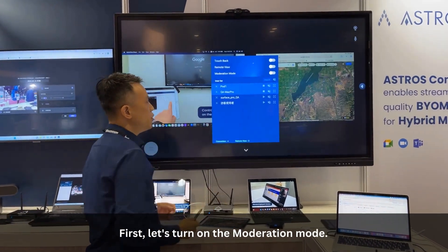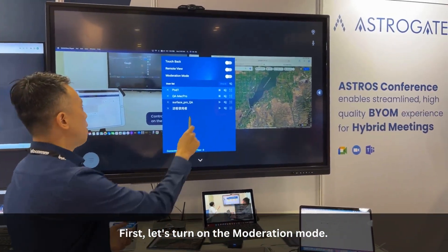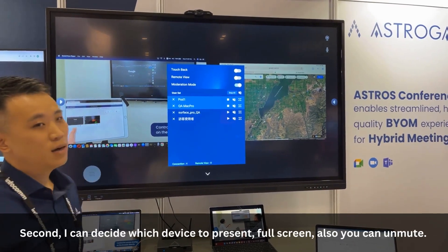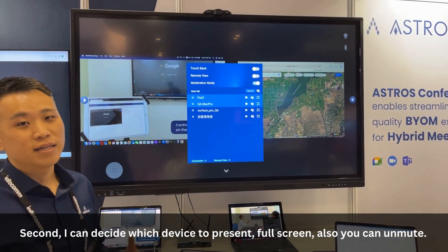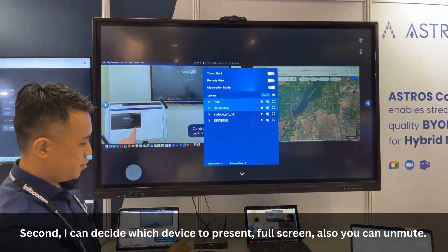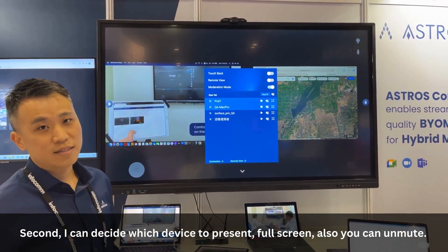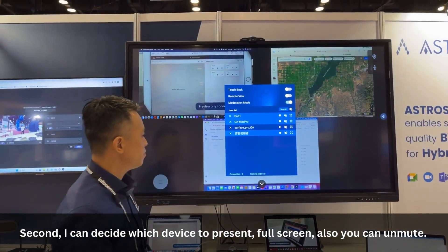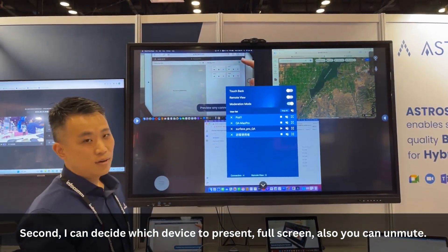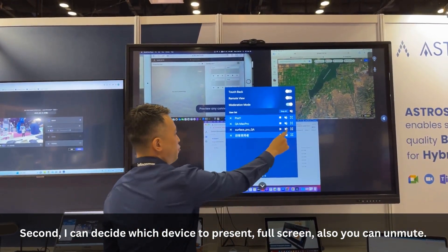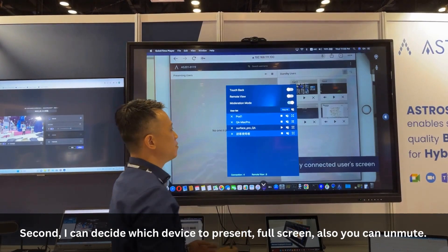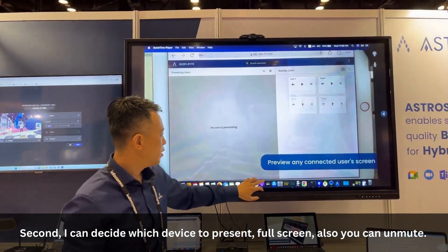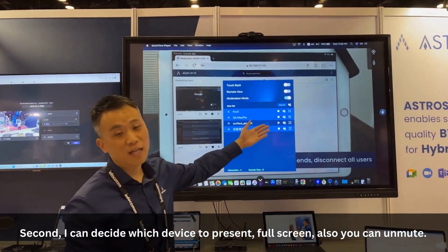First, I will turn on my variation mode. Second, I can decide which one is to present the full screen and also mute and unmute.